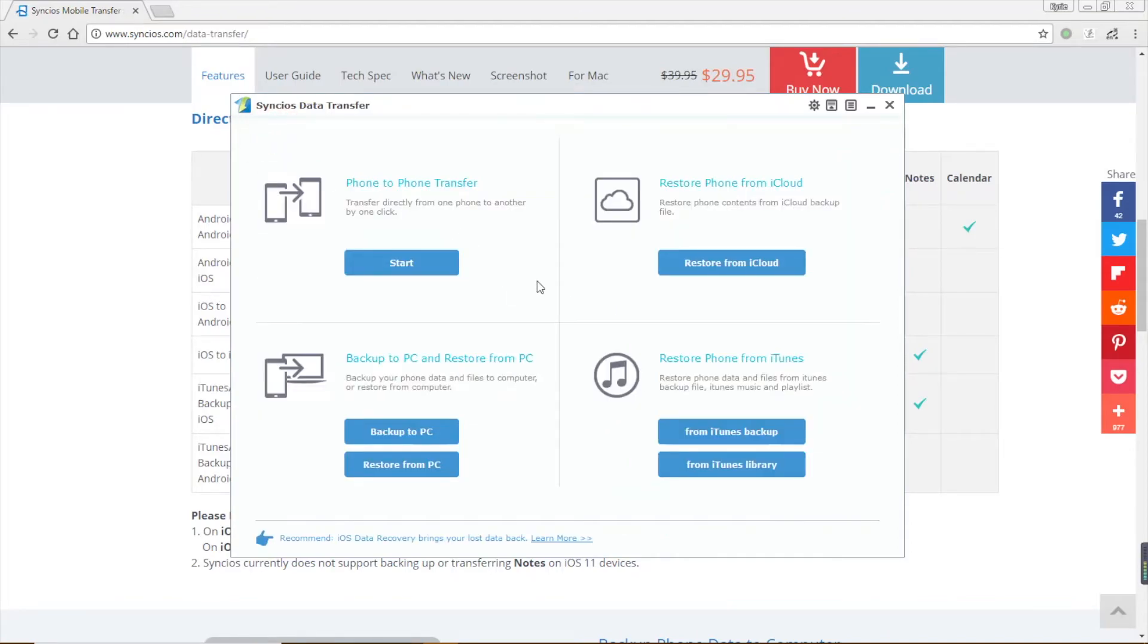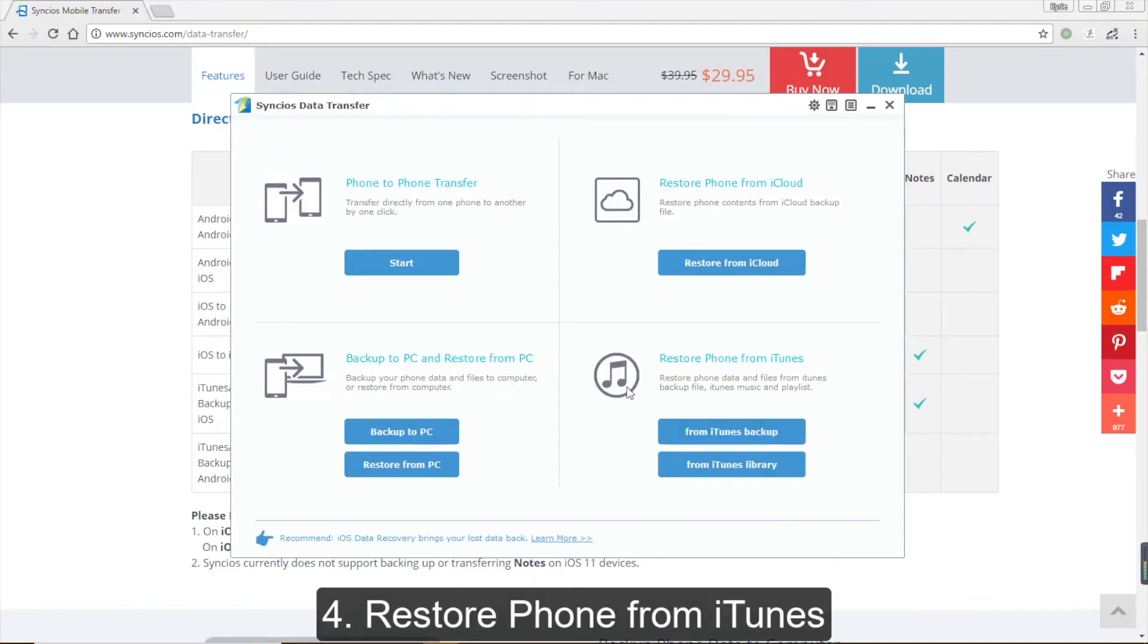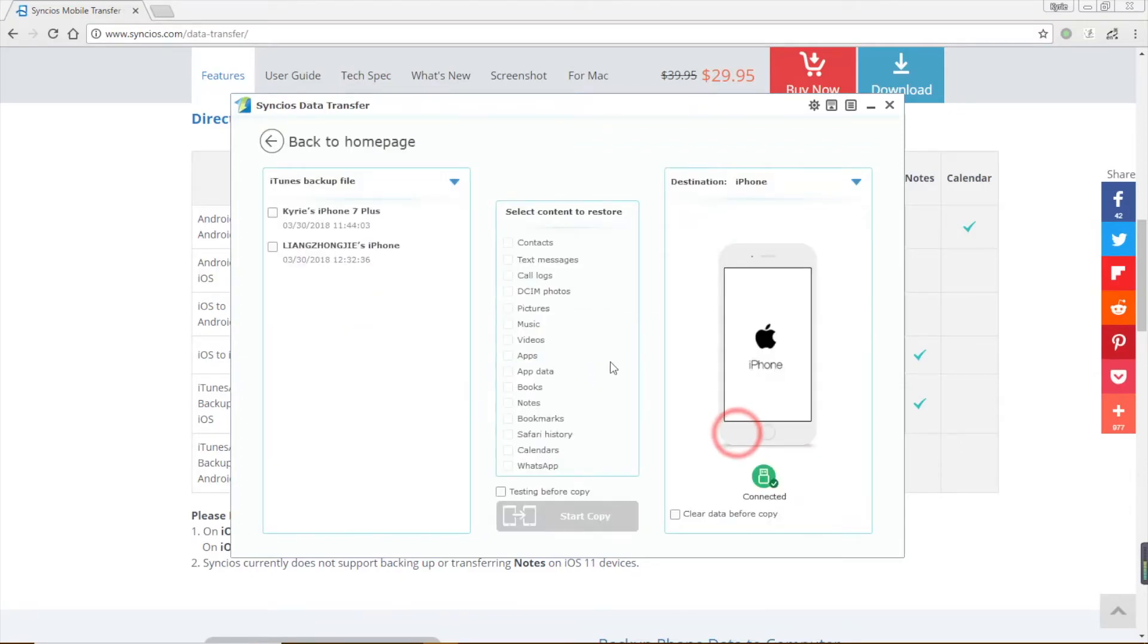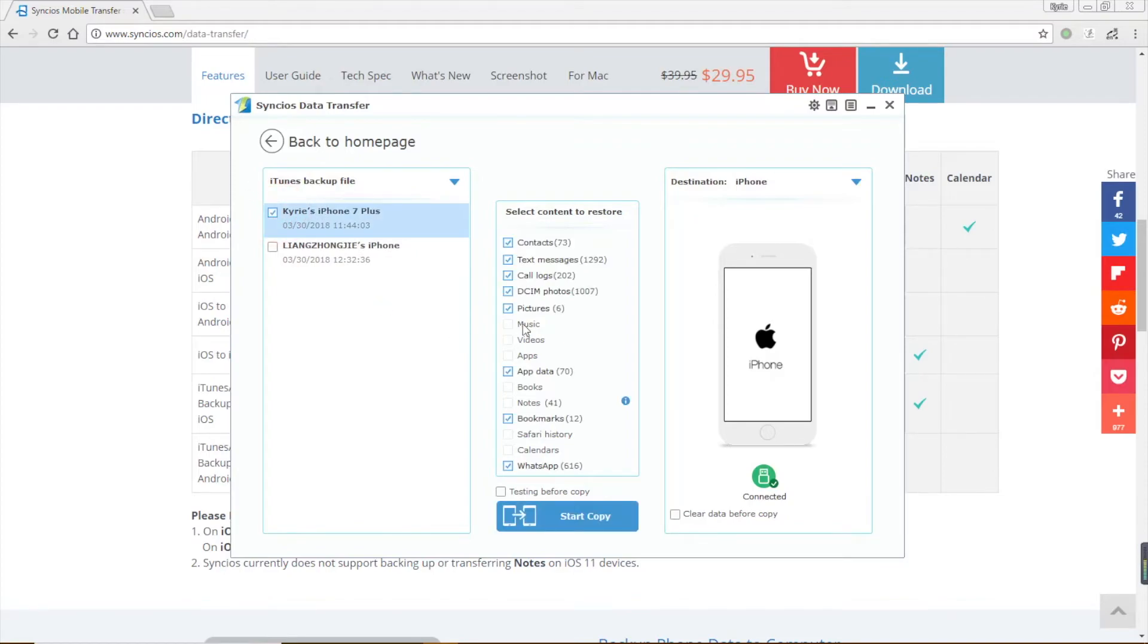Syncios data transfer also supports to restore iTunes backup. Click for an iTunes backup. Syncios data transfer will automatically detect iTunes backups on your computer. Choose the backup and certain data you want and recover to your phone.